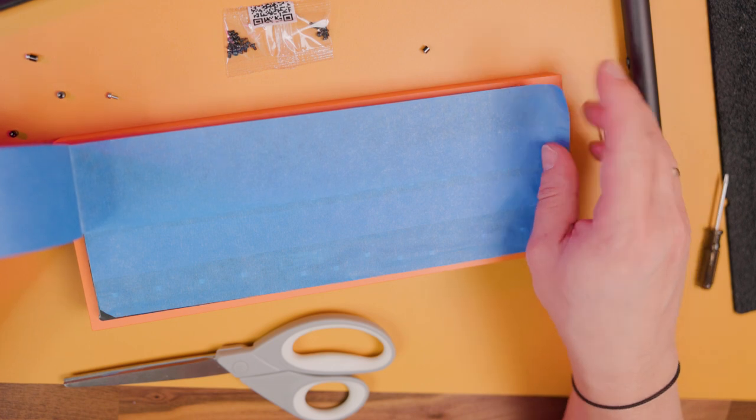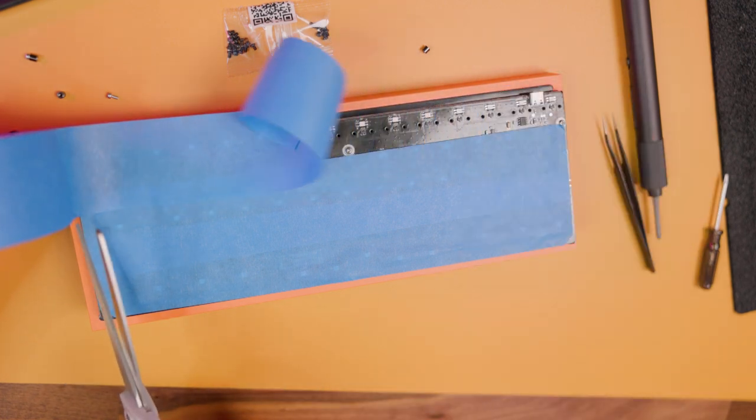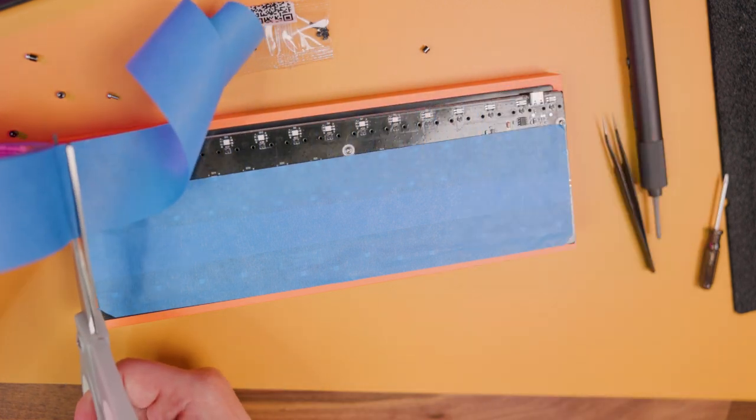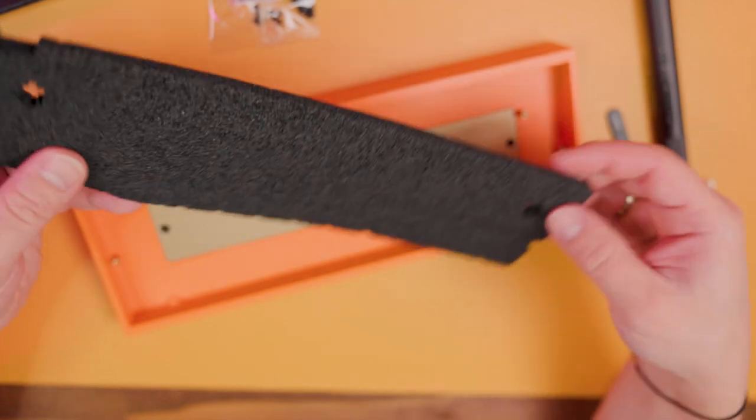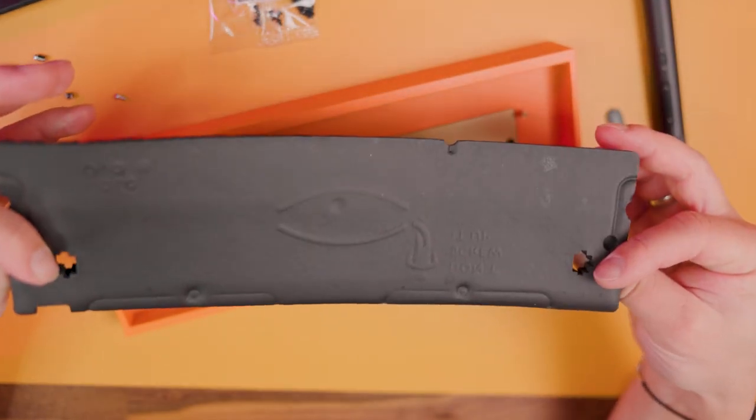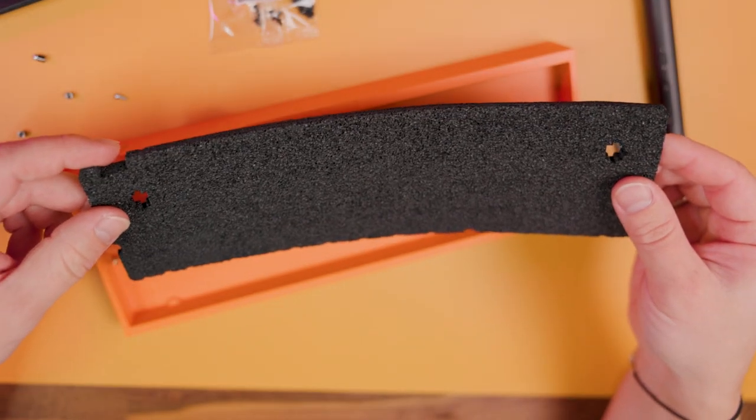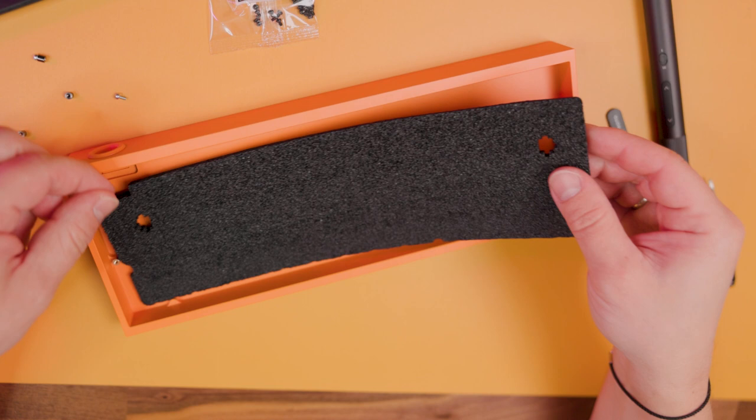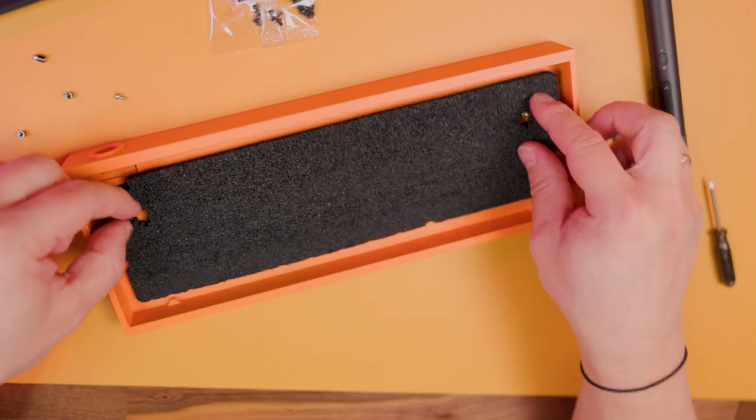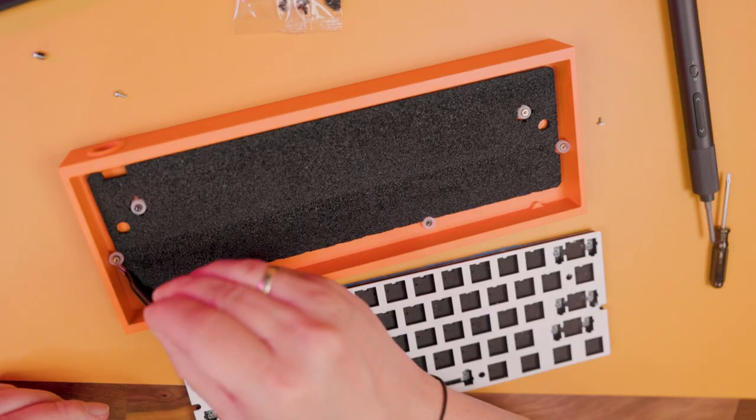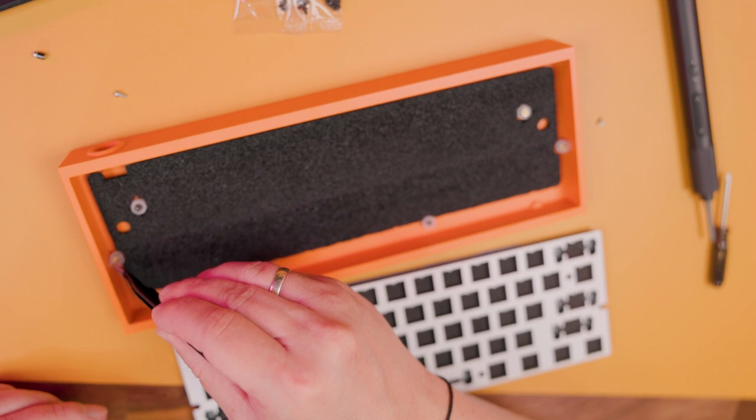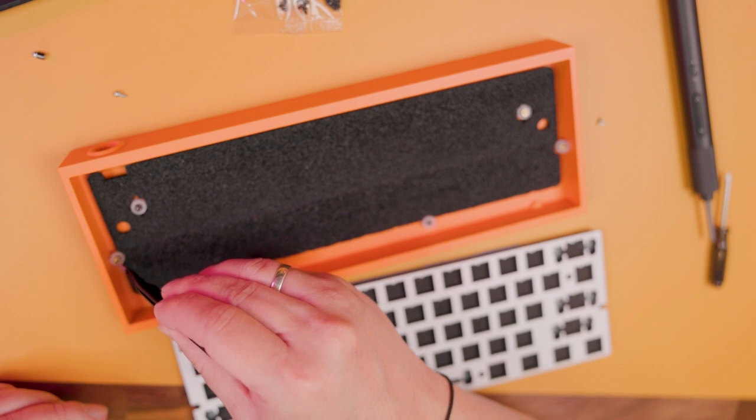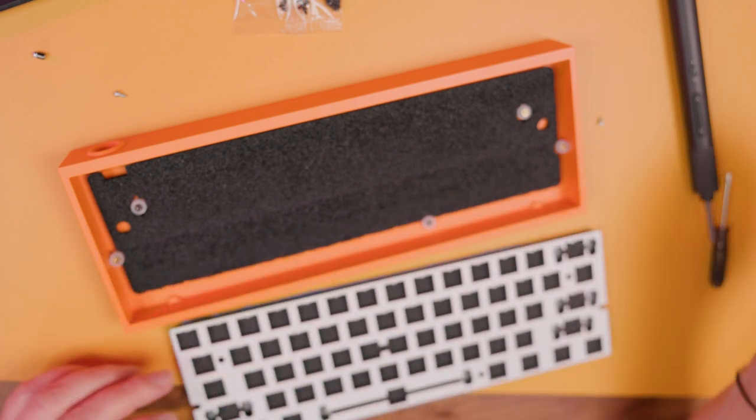Modding: first, let's do the simplest mod, which is painter tape. Second, we need to add some dampening foam inside. You can use the original from the Wooting or what you have together with this aluminum case from TOFU.